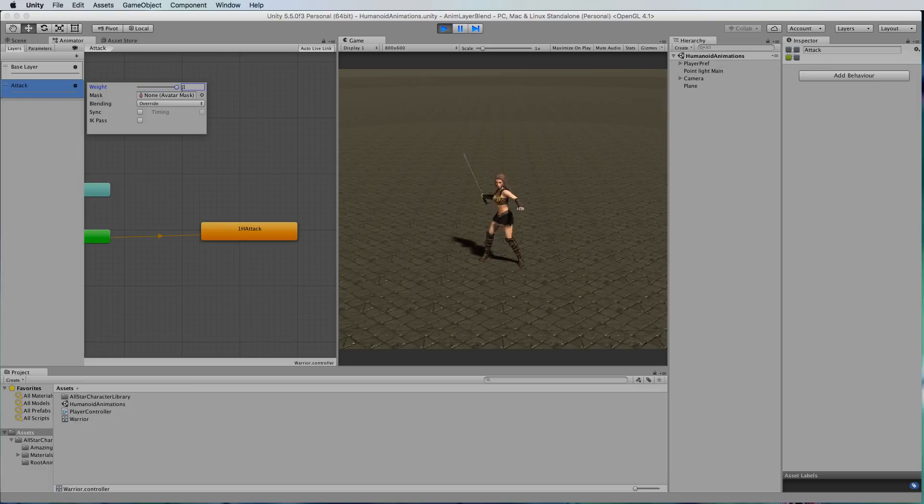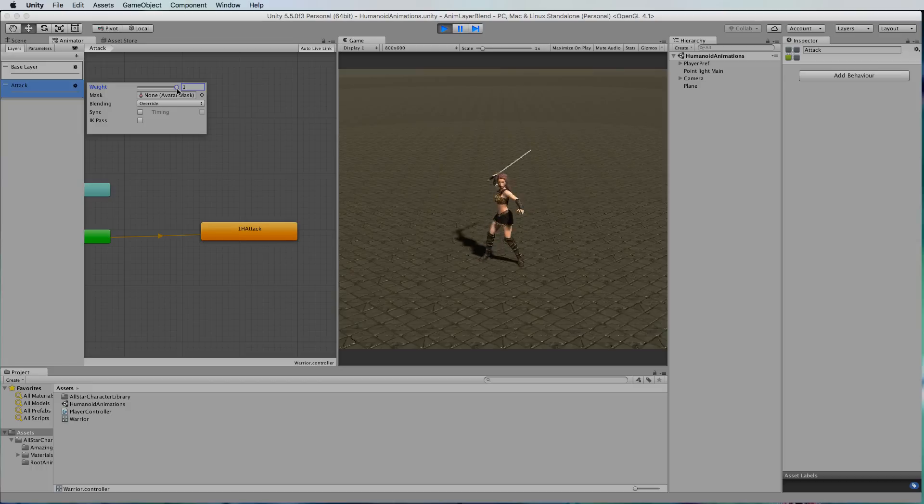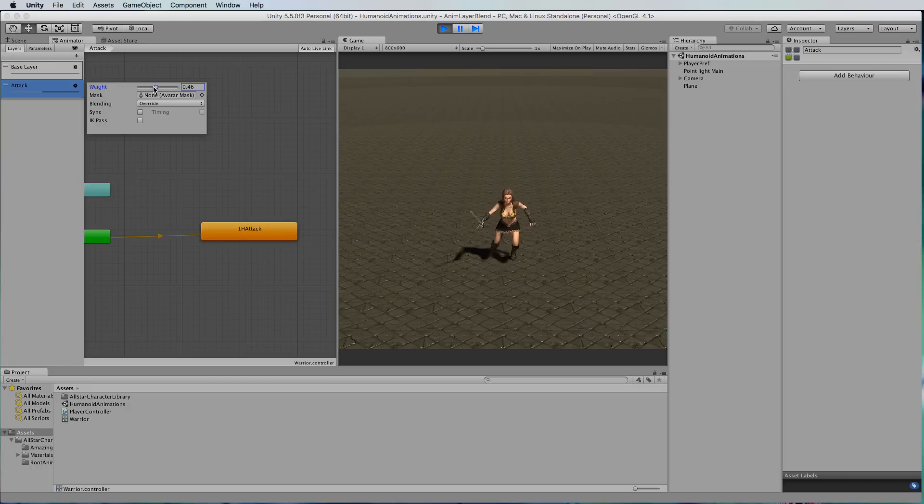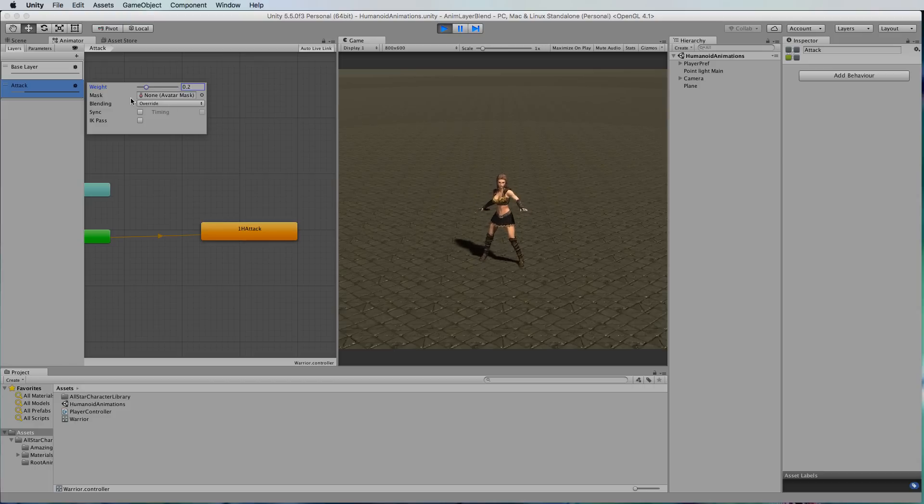We can apply more, if we apply like one which is all of it over the top, and then we can dial it back a little bit as well. Now you can see that you've kind of got a bit of the attack and a bit of the idle.